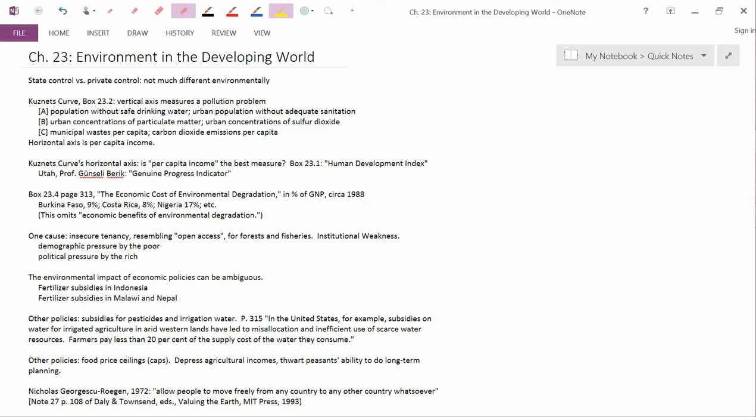So certainly, capitalist economies do bad things with the environment. But the countries under the control of communist parties did bad things to the environment as well. And the reason why that's mentioned in this chapter is because it was in the developing world, the so-called third world, where lots of the debates about should we go to capitalism or should we go to communism were being held, where those topics were being debated.